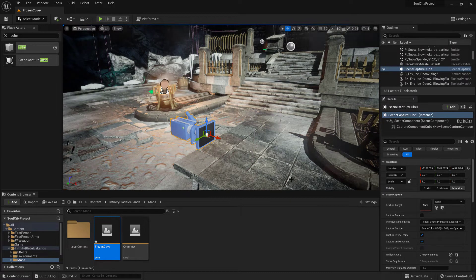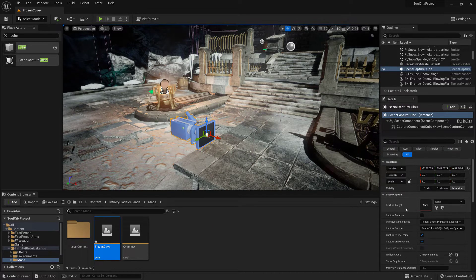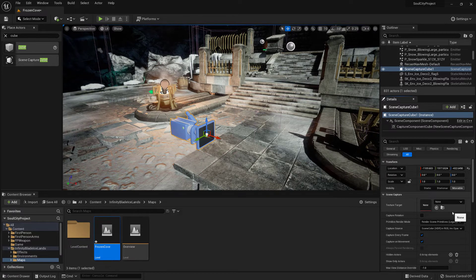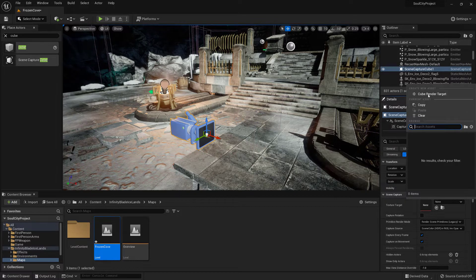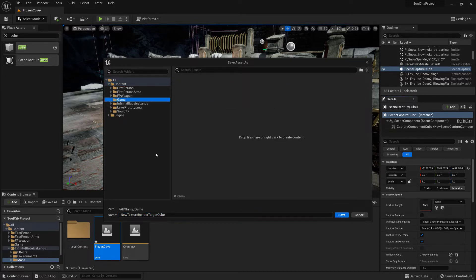The Scene Capture Cube requires a texture target to write out to. In the details panel on the right-hand side it's waiting for a new texture target. So we go to the pull-down box and choose 'Create New Asset: Cube Render Target', and then specify where we want to place that asset. I've already created a game folder inside the content folder, but you can create whatever folder you want.